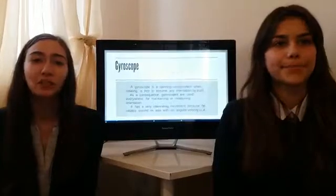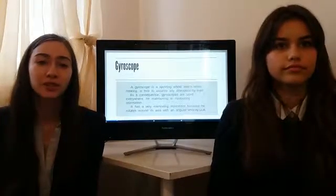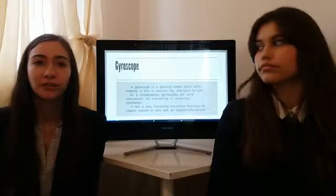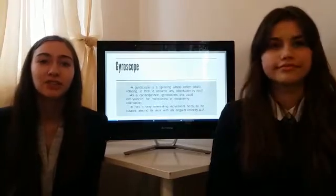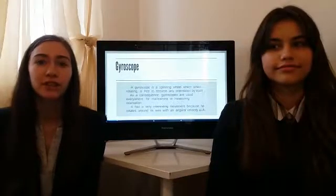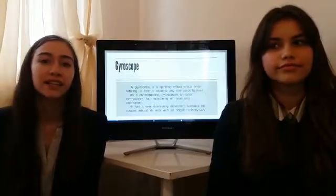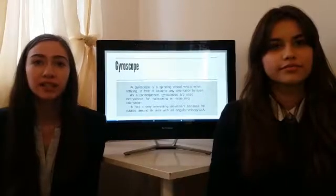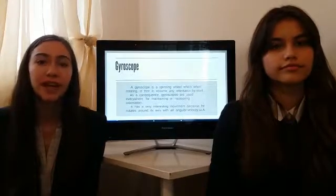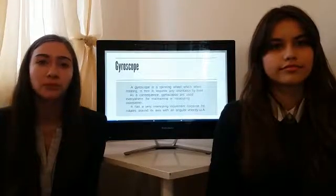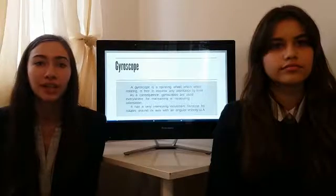A gyroscope is a spinning wheel which, when rotating, is free to assume any orientation by itself. It has a very interesting movement because it rotates around its axis, and at very high speeds this form tends to be very stable because the angular momentum remains constant both in direction and magnitude.